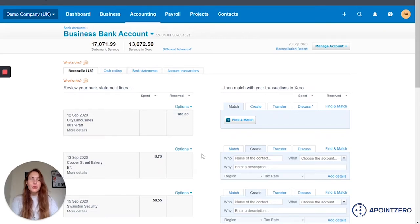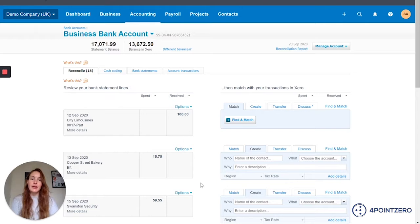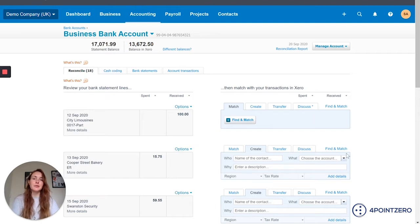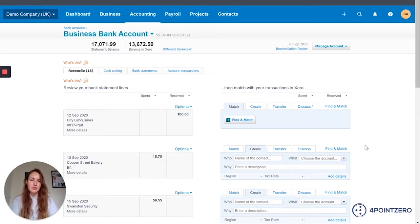In this video I'm going to run through some more advanced reconciliations: how to split payments, how to post prepayments, and how to set up bank rules so you can get Xero to do most of the work for you in your bank postings.